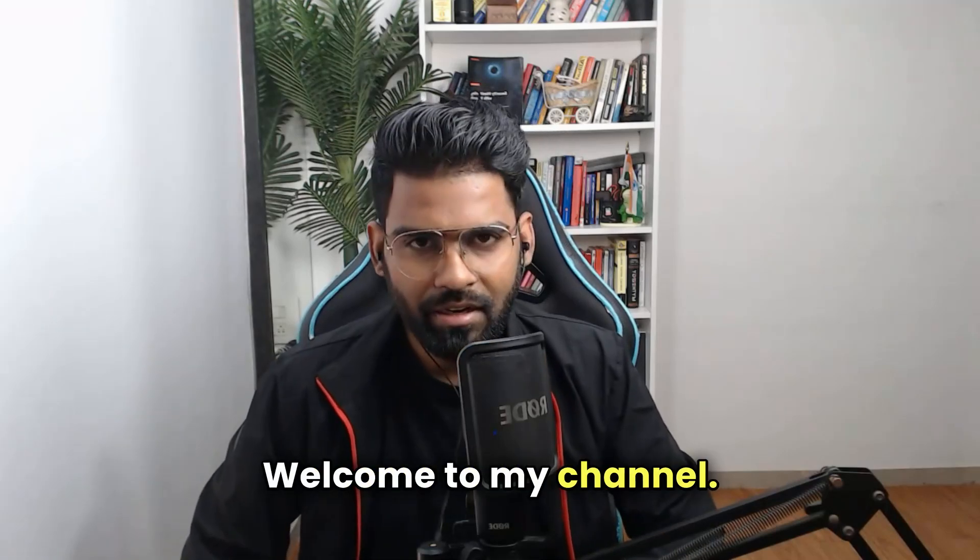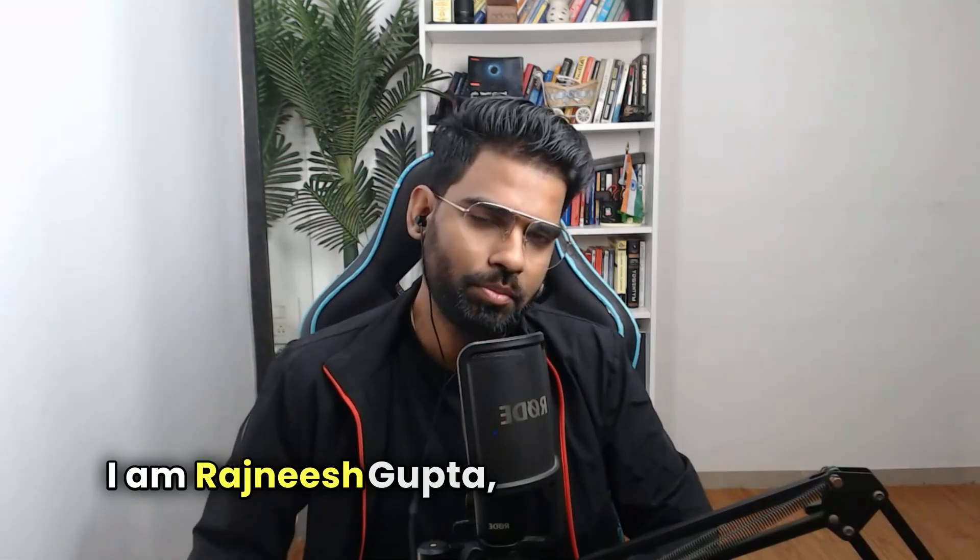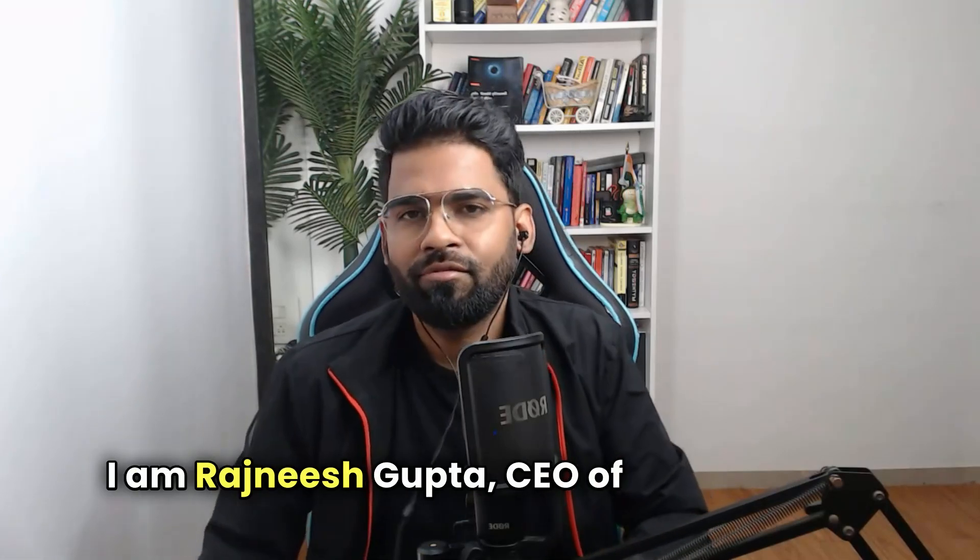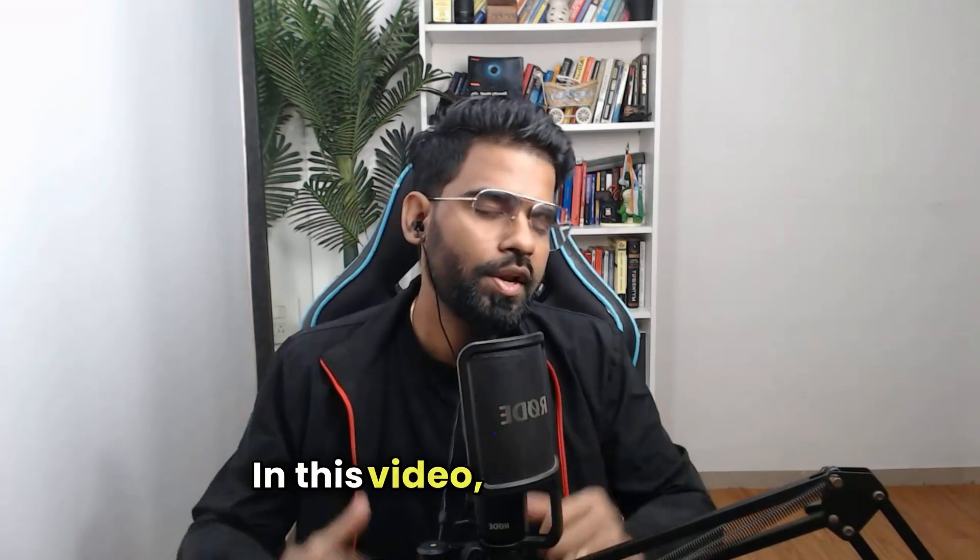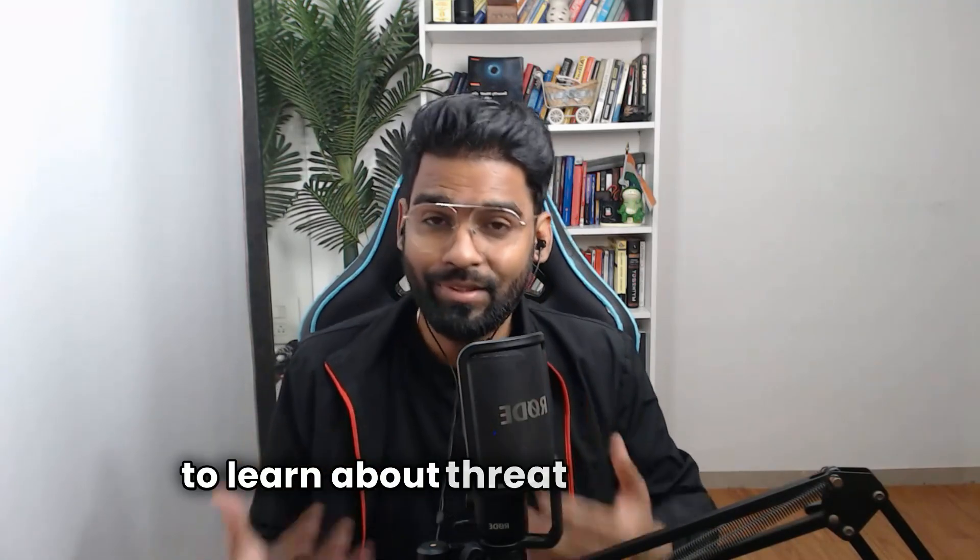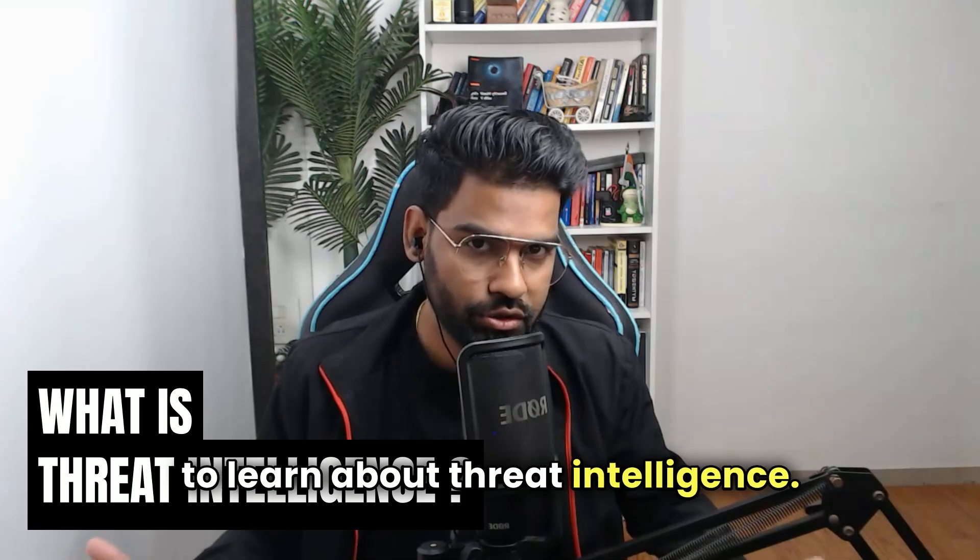Hey everyone, welcome to my channel. I'm Rasnish Gupta, CEO of HexSecurity. In this video, we are going to learn about threat intelligence.